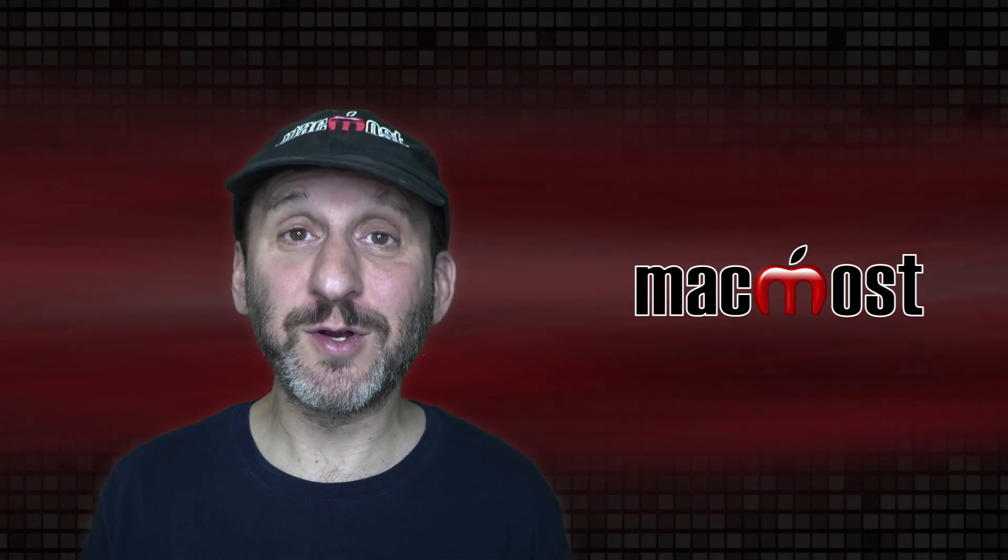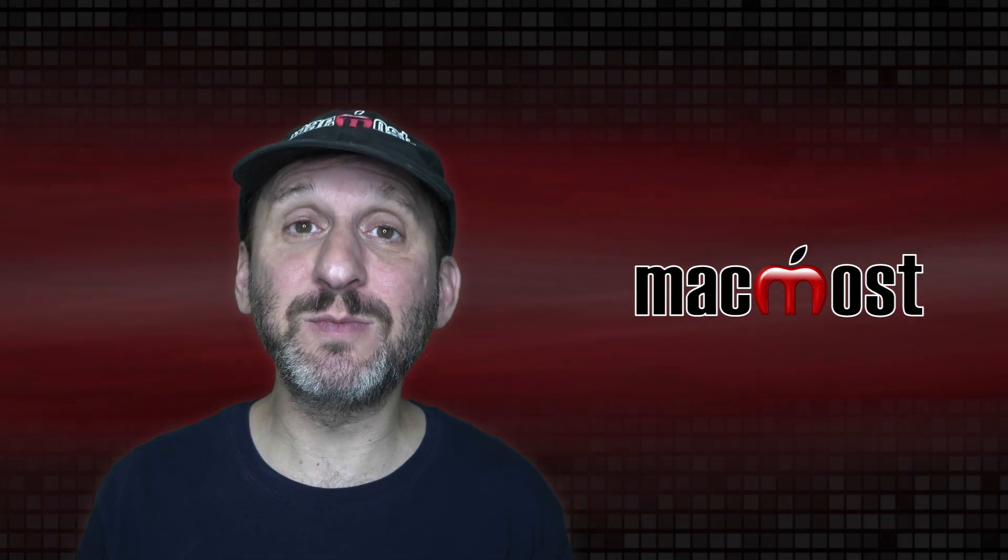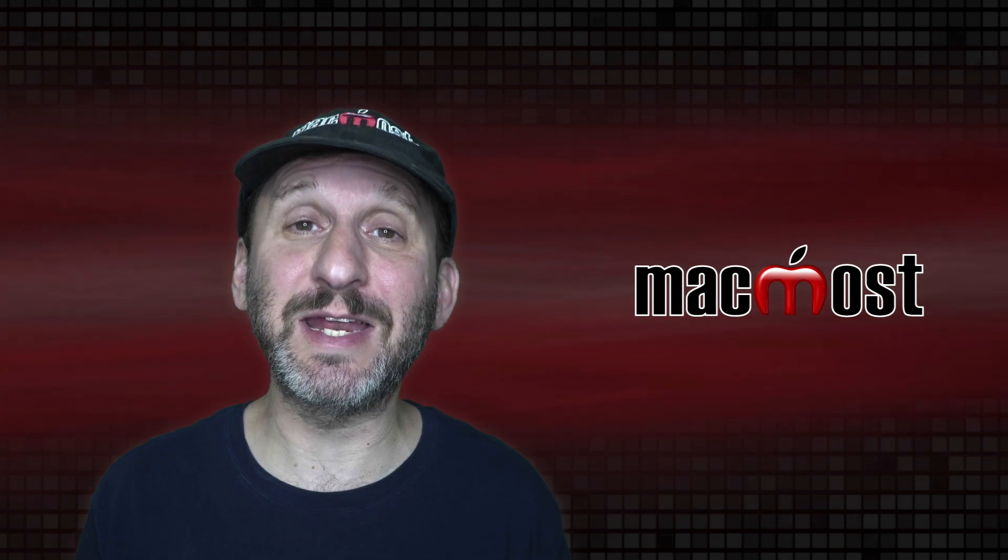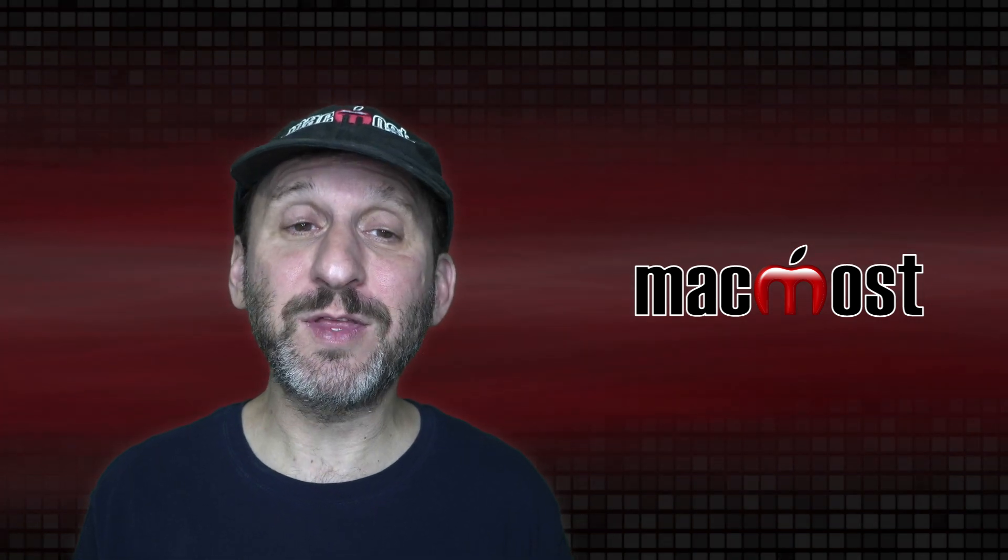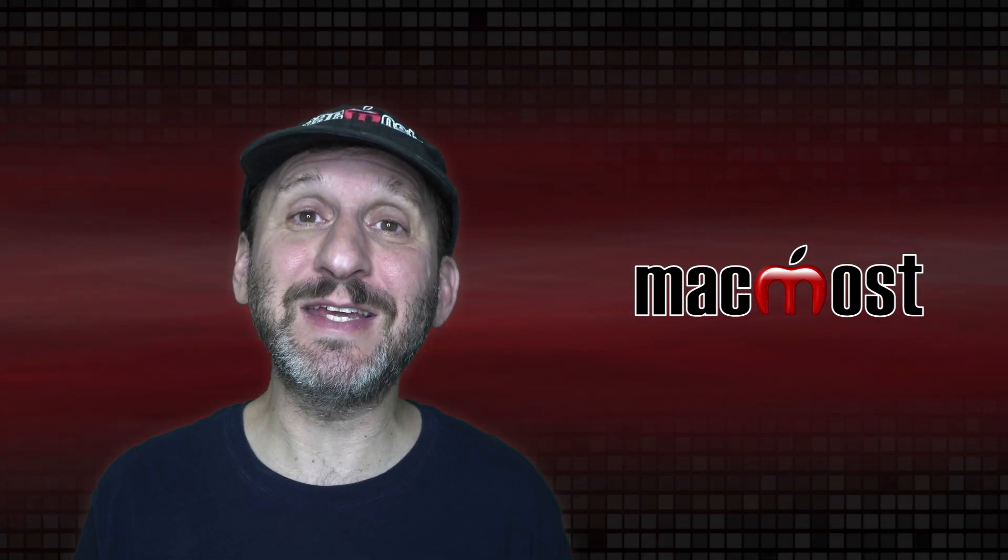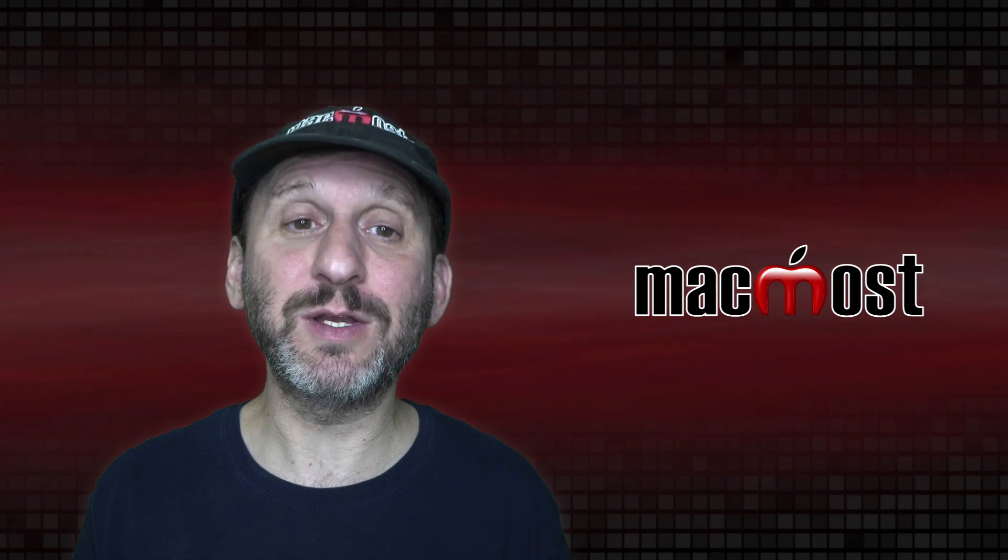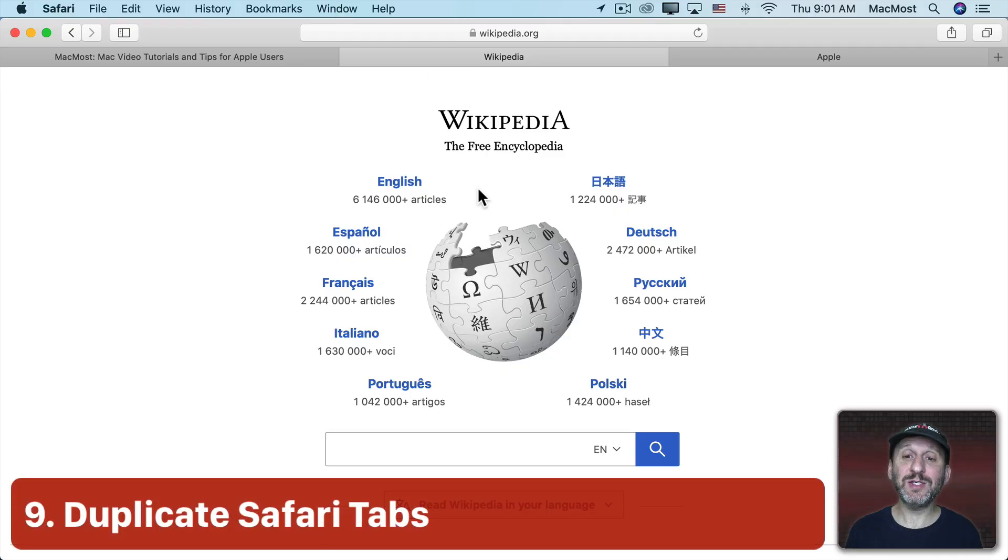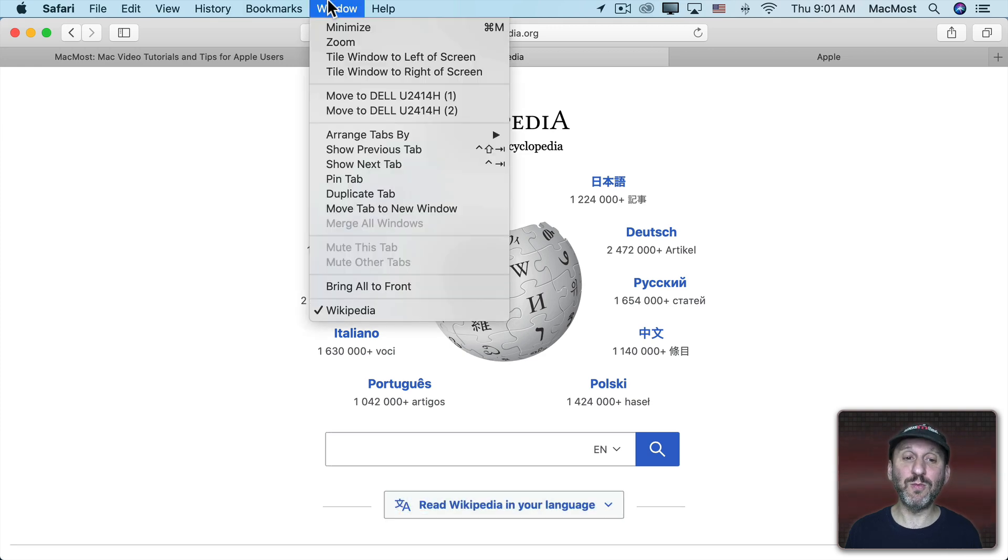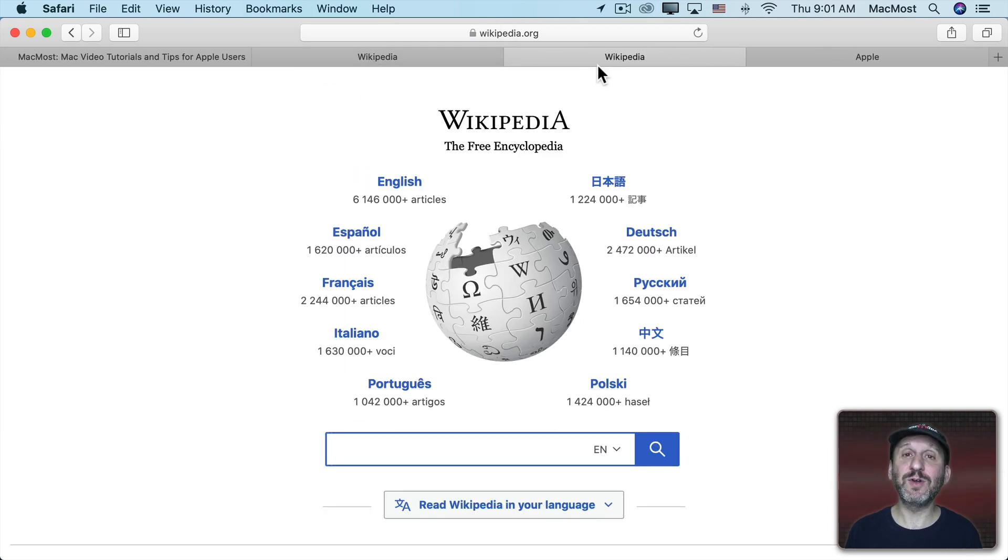Now since Safari was the first Mac app to get tabs it still has some more advanced functionality not available in other apps. One of the things it can do is it can duplicate a current tab. So I could be at this page here and before I dig down into a subtopic I could go to Window and then Duplicate Tab. Now I have two versions of it. So I can leave this one here at this location.